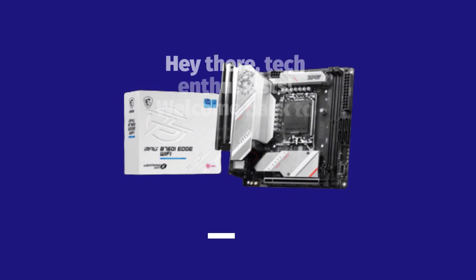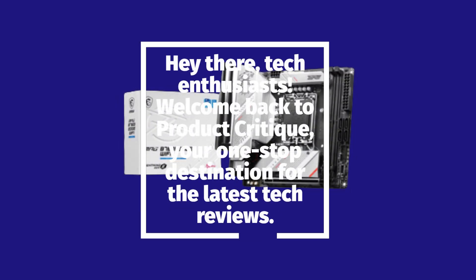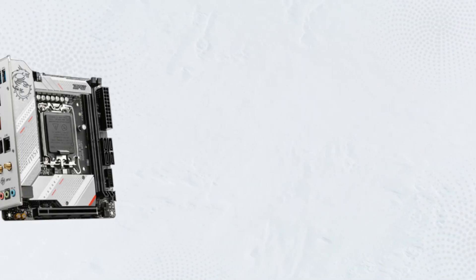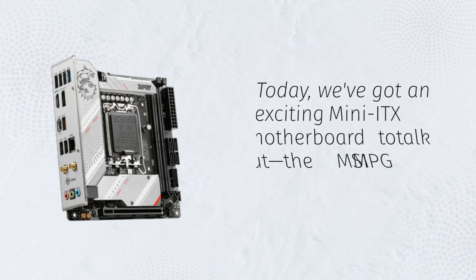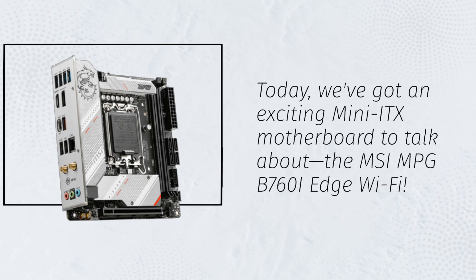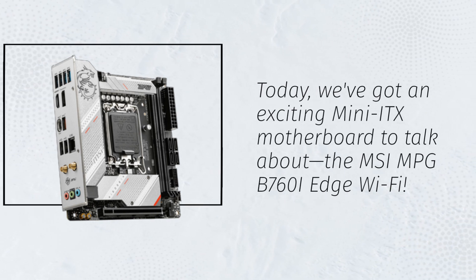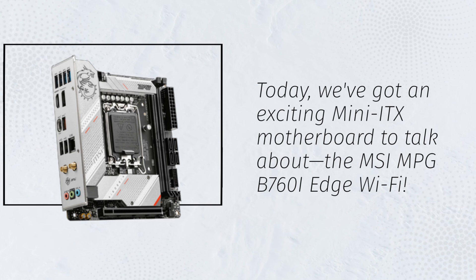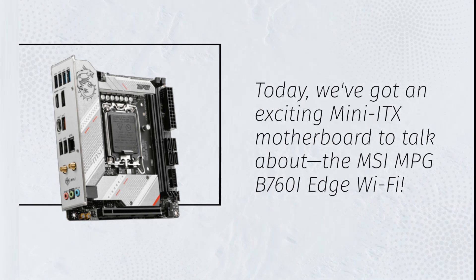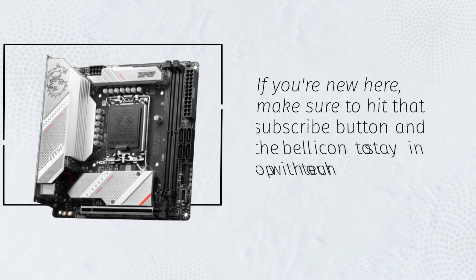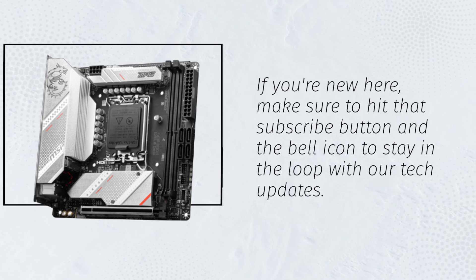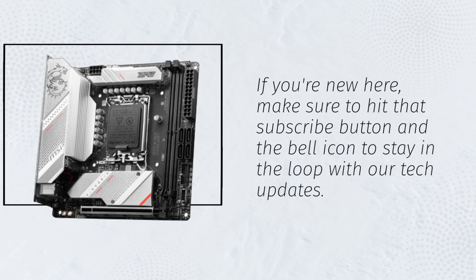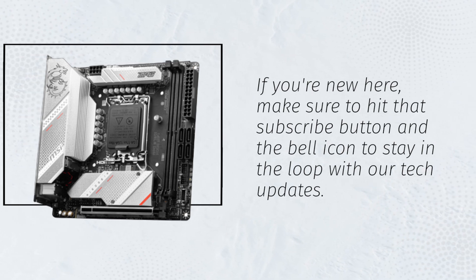Hey there, tech enthusiasts! Welcome back to Product Critique, your one-stop destination for the latest tech reviews. Today, we've got an exciting Mini-ITX motherboard to talk about, the MSI MPG B760i Edge Wi-Fi. If you're new here, make sure to hit that subscribe button and the bell icon to stay in the loop with our tech updates.